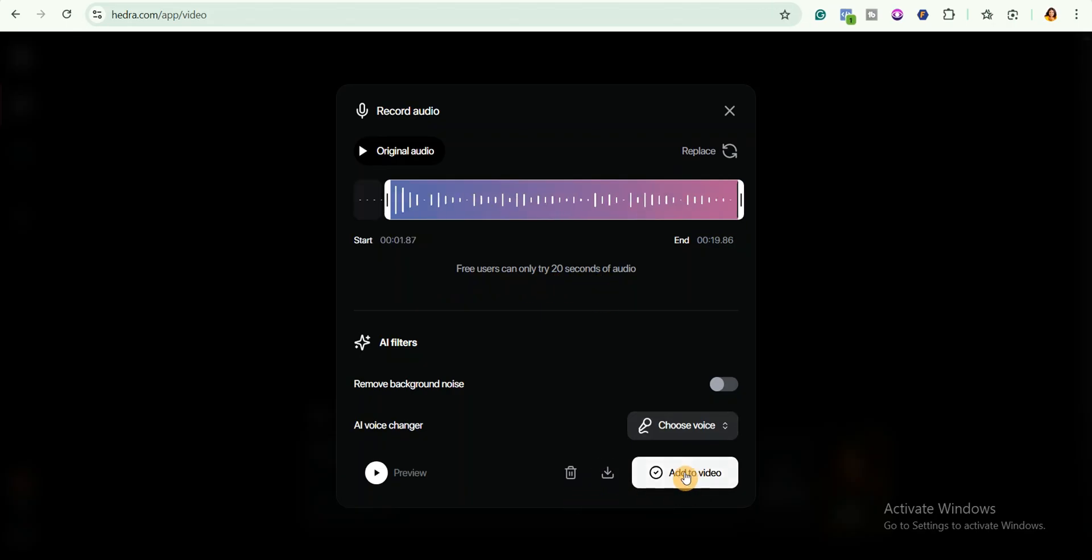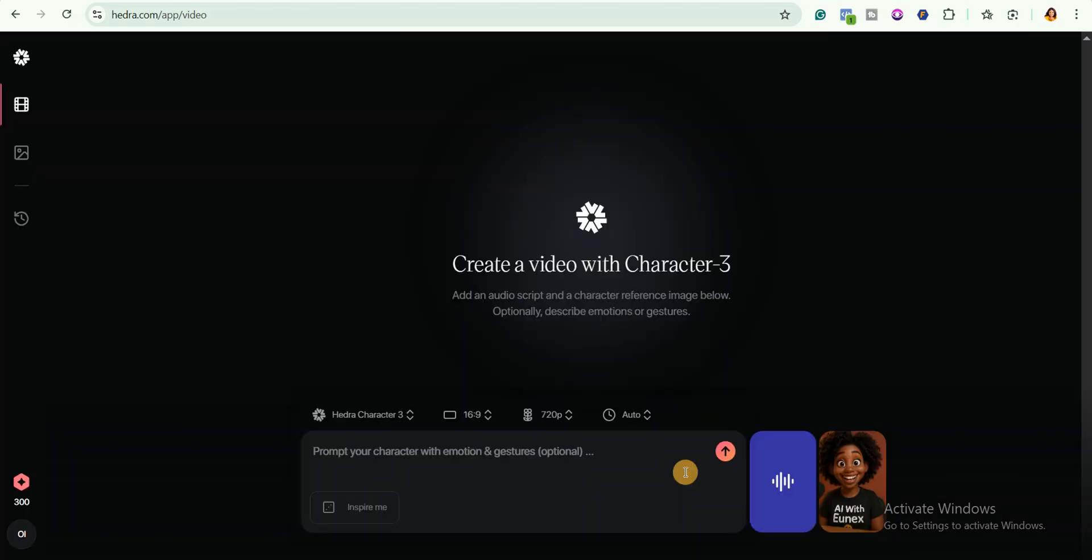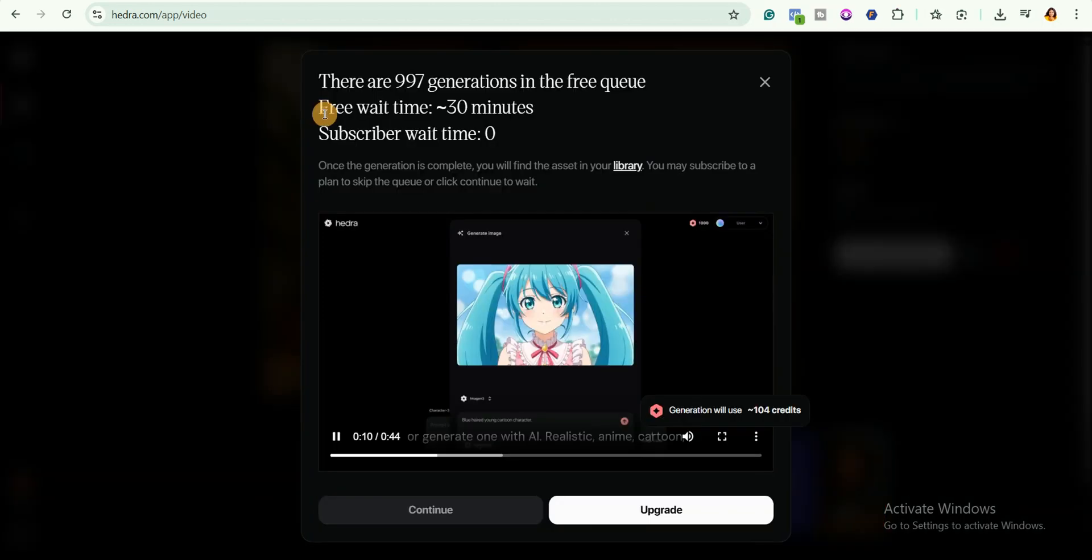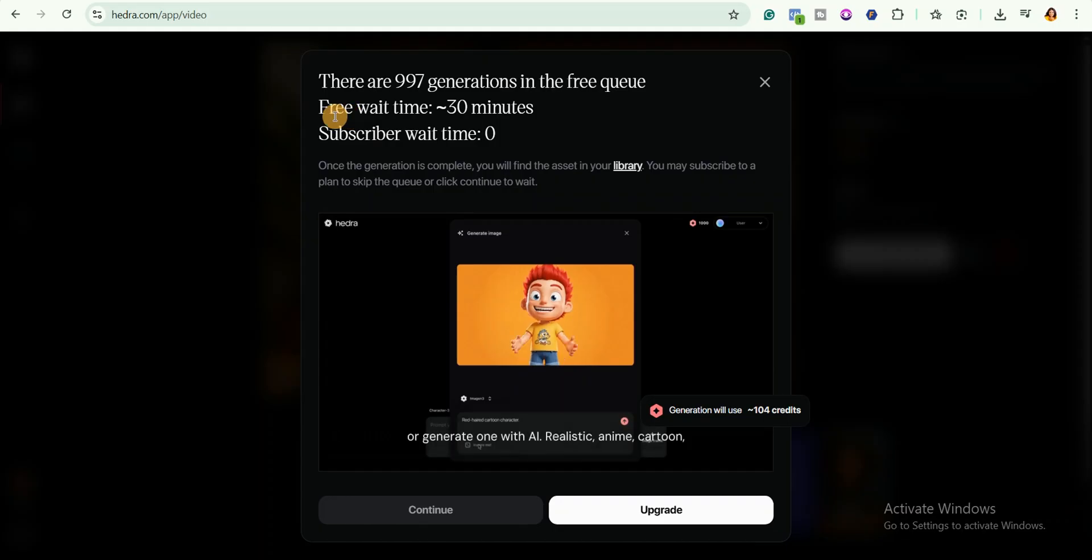If you are happy with the results, click on add to video. Then describe your character in the prompt box. I will just type: a woman in a YouTube studio looking directly into the camera while talking and making hand gestures. Then I'll hit the send button.